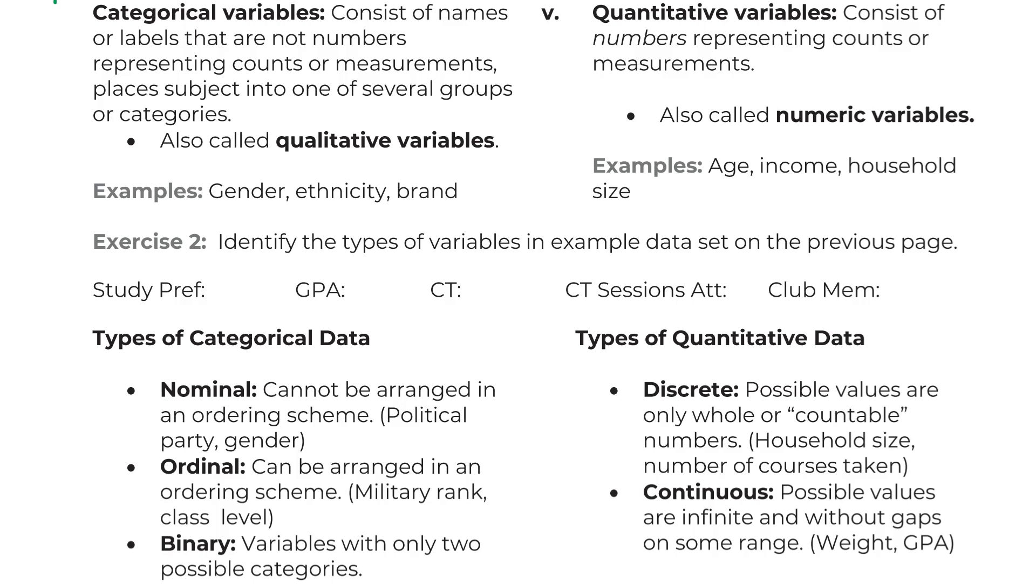Ordinal does have an ordering system. So something like your high school class, freshman, sophomore, junior, senior, there's a meaning to those, and they do go in a certain order, so that would be ordinal. And then binary is our yes, no variables, much like we would have seen here in this question.